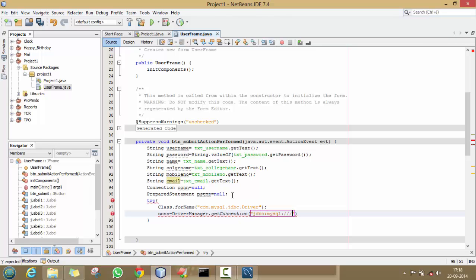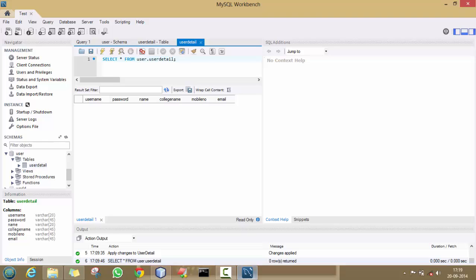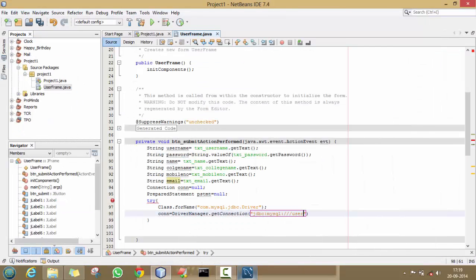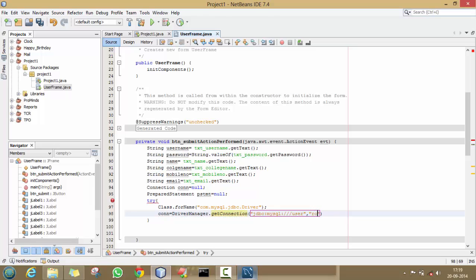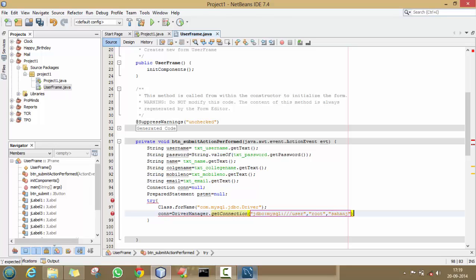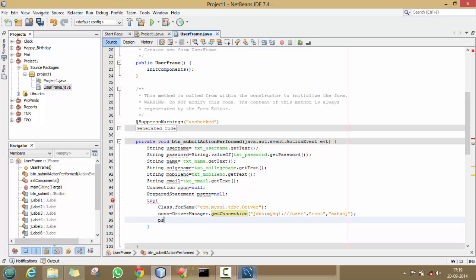Here you will write the name of your database, which is 'user', then the username of your database which is by default 'root', and the password of your MySQL database — that is your password for the database.